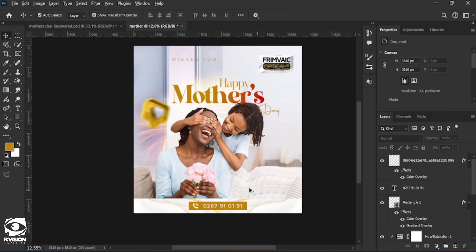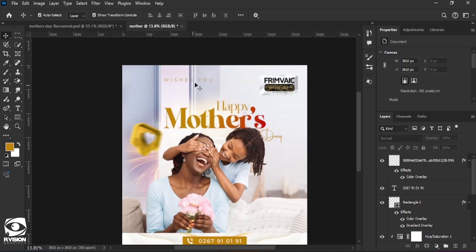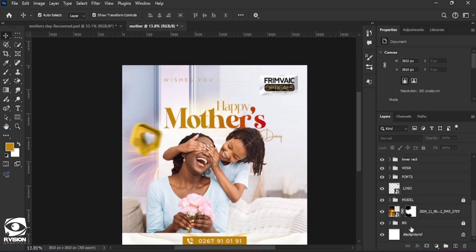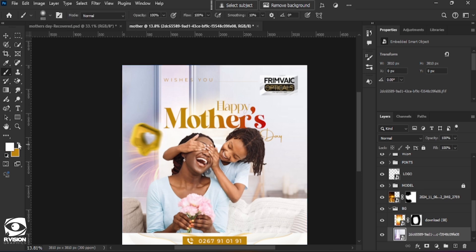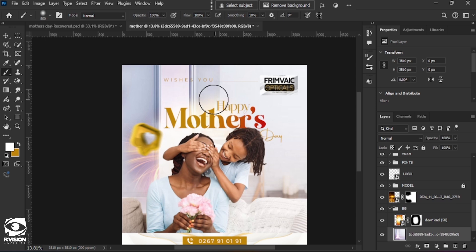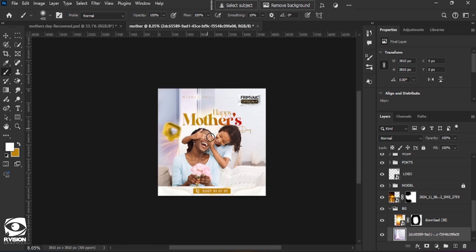Looking at the flyer, the 'S' in the 'Wishes' text is hidden behind the background. We unlock the background, select that particular background layer, change the brush to white, and select the brush tool. We convert the layer to a Smart Object, agree to the prompt, and now the font is visible.